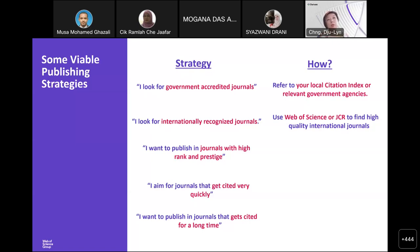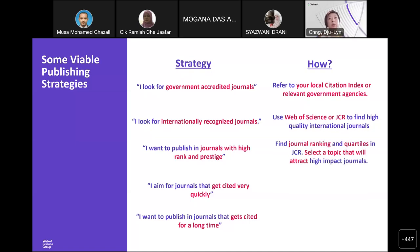Then if you want journals with high rank and prestige — for example, if your institution requires you to publish in Q1 or Q2 Web of Science journals — this is what we call ranking. You would look at Journal Citation Reports, specifically the Science Citation Index and the Social Science Citation Index journals. As of the current JCR, only the science and social science citation index journals have a journal impact factor and a quartile ranking, which is based on journal impact factor.